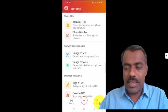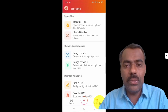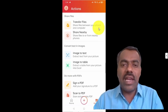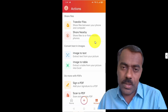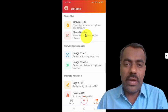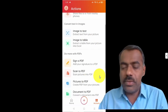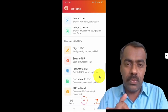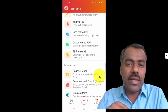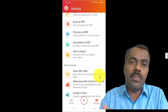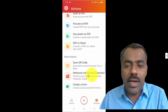If you click on Actions, you can see a lot of actions available. As I mentioned, the first one lets you transfer files between your phone and computer. You can also share files with nearby phones — both devices need to have this application. You can do image to text, image to table, sign a PDF, scan to PDF, convert documents, and also scan a QR code and rehearse with the Presenter Coach.